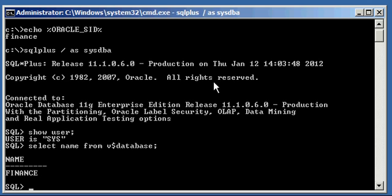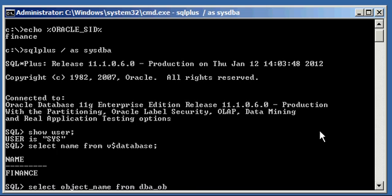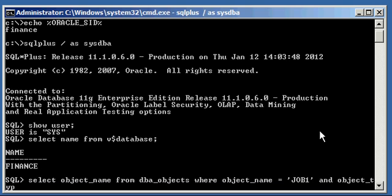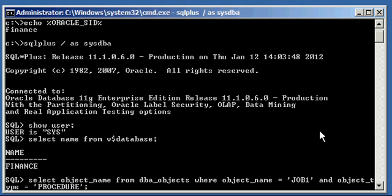Now, to view the procedure, to make sure it exists, we type in the following. Select object_name from DBA_objects, where object_name is equal to job one, and object_type is equal to procedure.